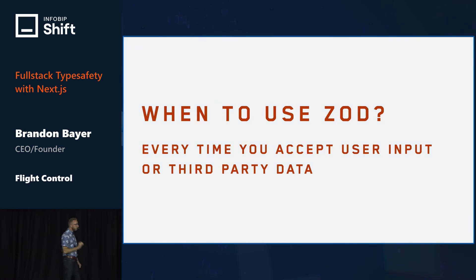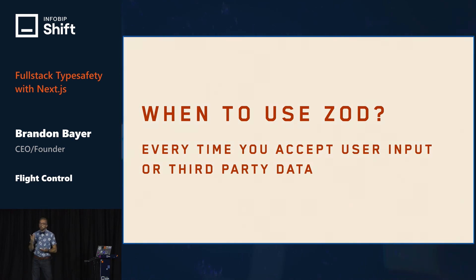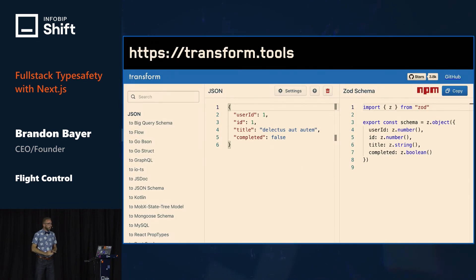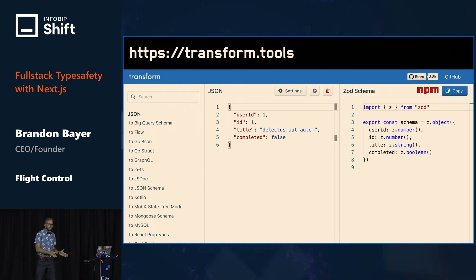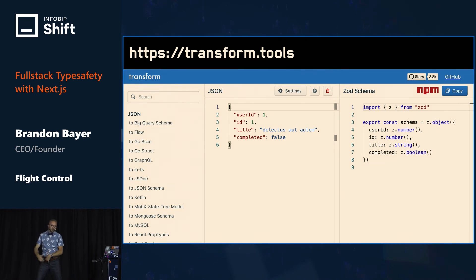Use Zod every time you are accepting user input or third-party data — this means every API route and even things like webhooks. There's a very cool tool that will allow you to paste in JSON and it will automatically convert that into a Zod schema for you. This is great for webhook payloads from the Stripe docs or whatever — just paste it in there and you'll get a Zod schema.